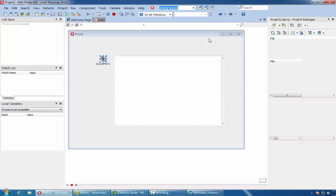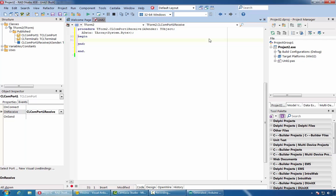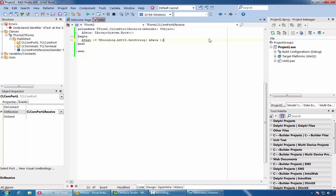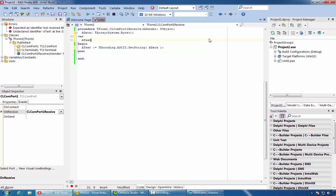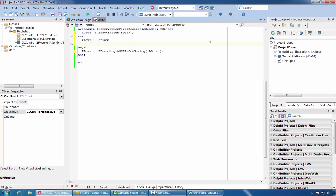The ComPort component also has an OnReceiveEvent, and in it we can receive the data and convert it to text. Since the data arrives in text form, this is fine. However, working with this type of data, especially since it's going to arrive in chunks, is difficult. Furthermore, this approach allows us to receive data from only one data channel. Arduino boards have a very large number of analog and digital channels, and accessing only one channel at a time from Delphi is hardly practical.